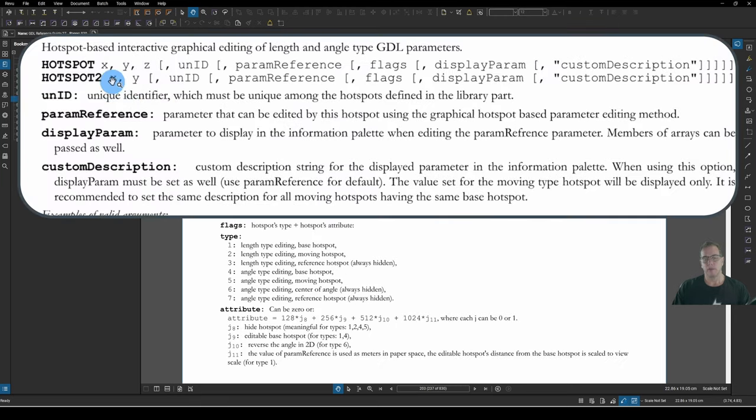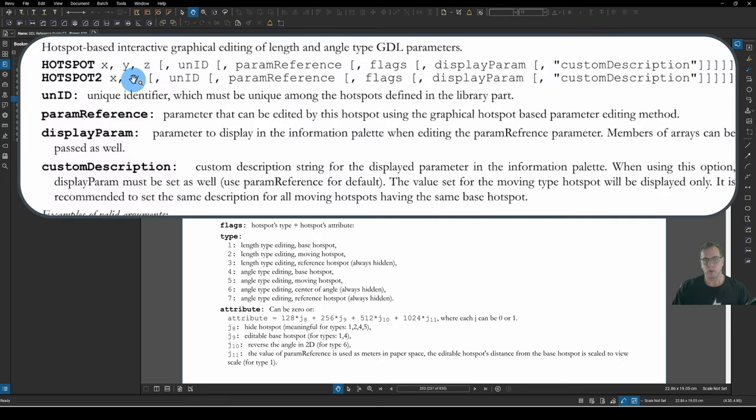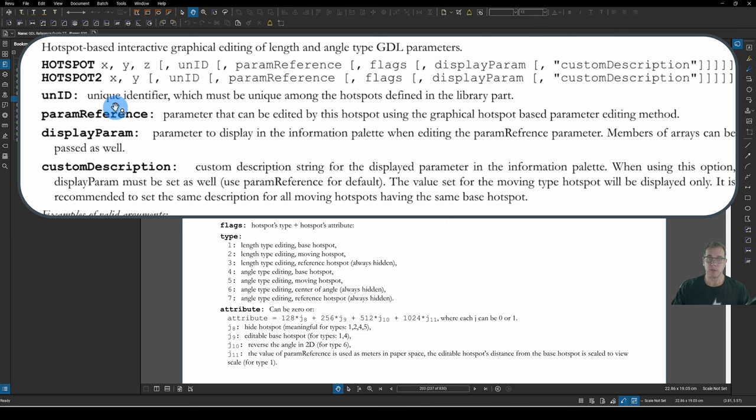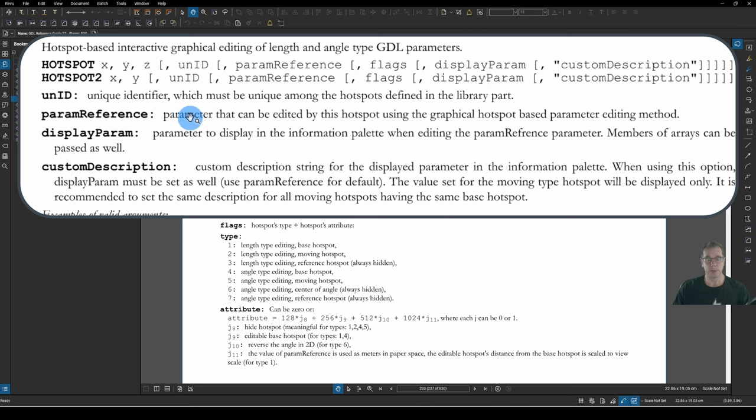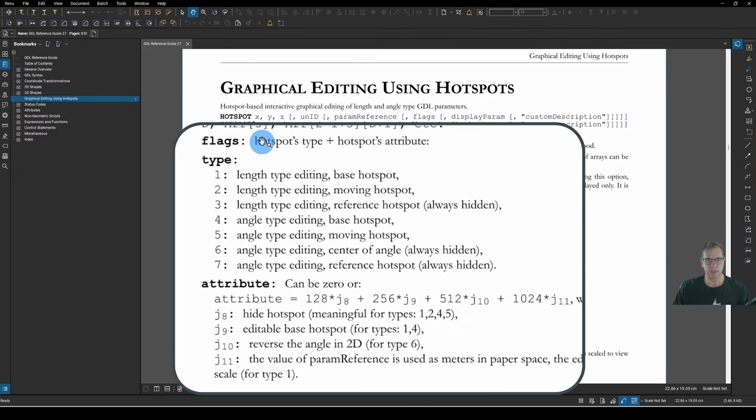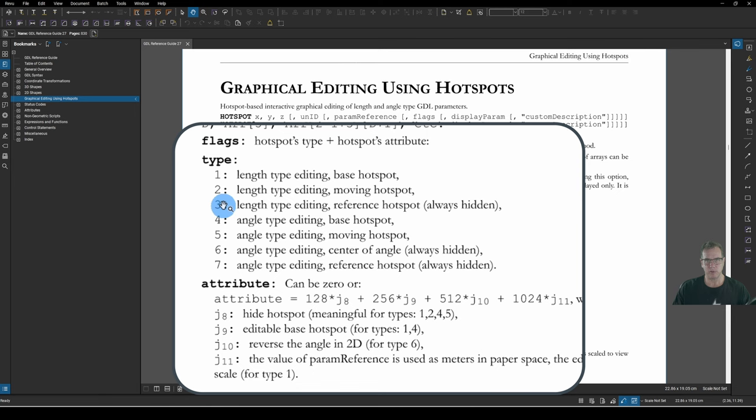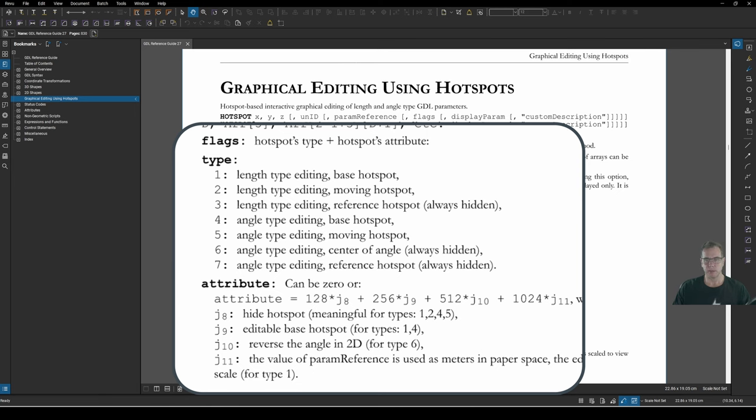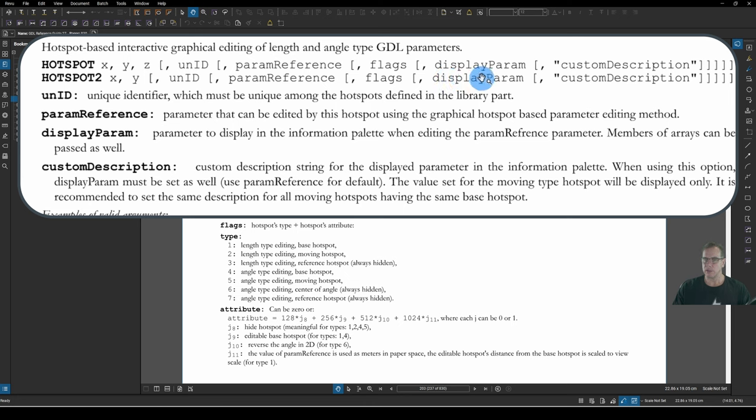And you'll notice that all 3 of these are on a vector. So the moving Hotspot knows which direction to move in based on a vector drawn from it through the base Hotspot through the reference Hotspot. So these all have to be in a straight line in order for it to work. Under our syntax, after our coordinate declaration, we've got a unique ID. And that must be a unique number. That relates to how dimensions know which Hotspot they're dimensioning to. Then we have Param a reference, which is the parameter that we want to be editing. And in my case, it's parameter A. Then we have the flags. And the flags down here are the Hotspot's Type and the Hotspot's Attribute.